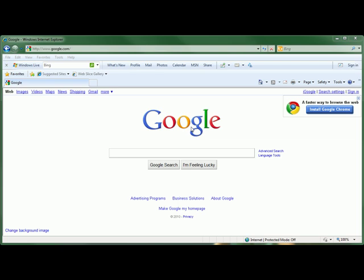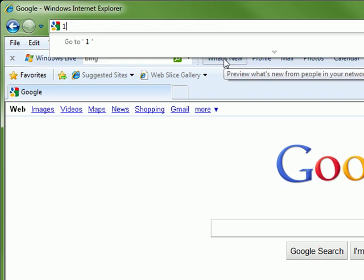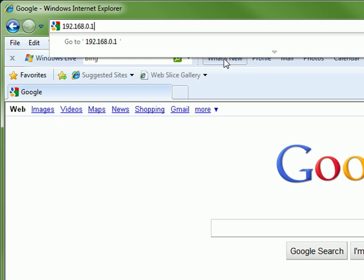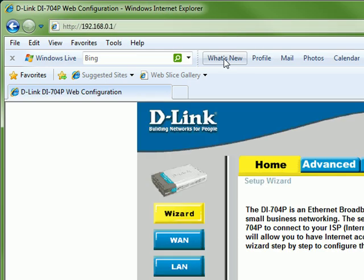To get started, open a web browser and type the IP address of your router into the address bar. Depending on your D-Link router model, you may use a different IP address, but this router uses 192.168.0.1.